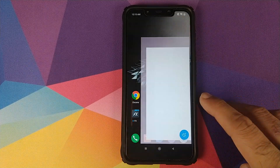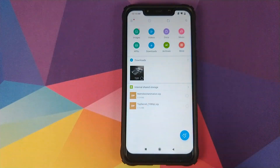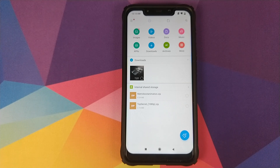I will be using a boot animation which I downloaded from the internet, which is the matrix boot animation. I did not create this boot animation, so all credit goes to the original author.